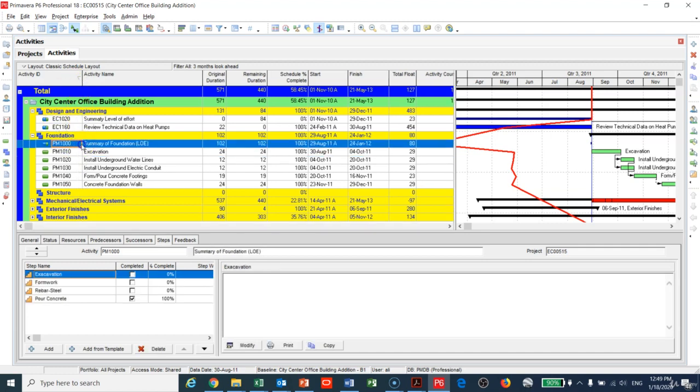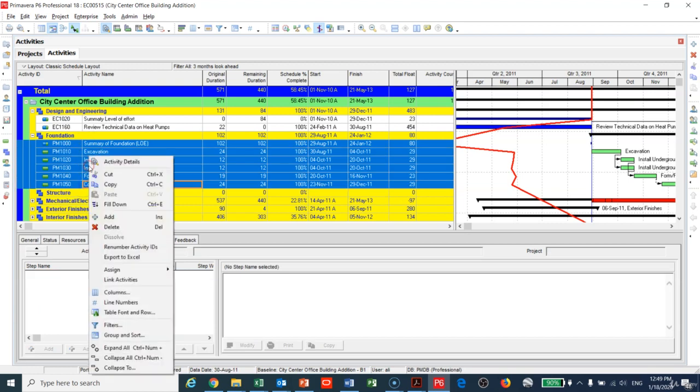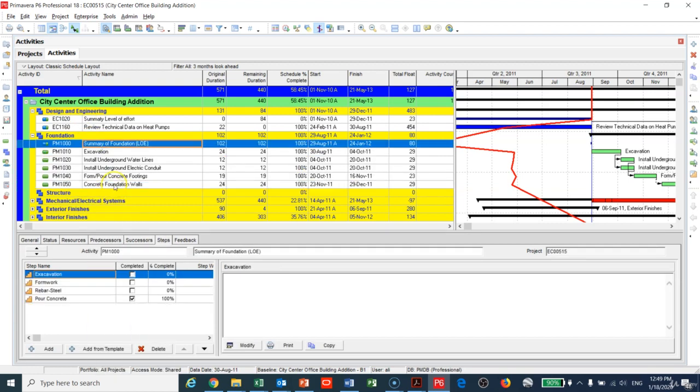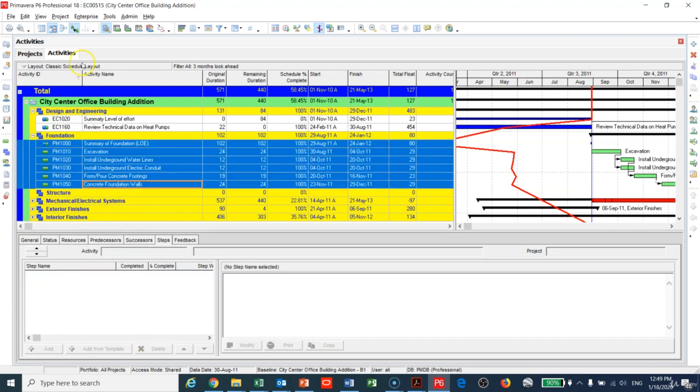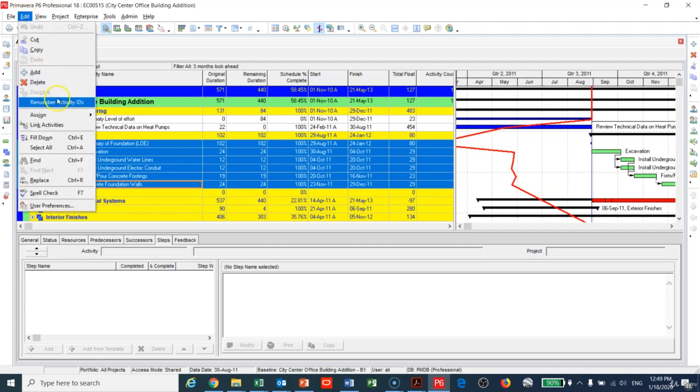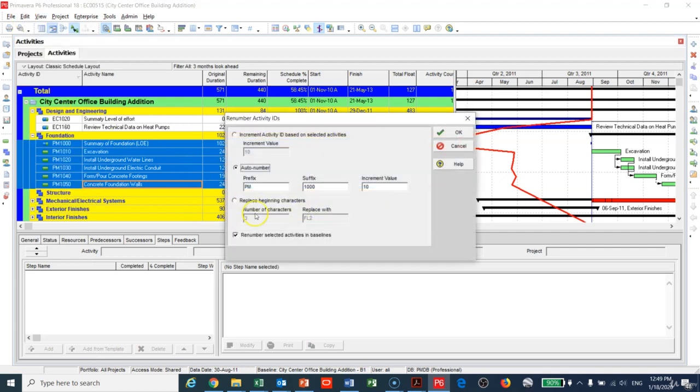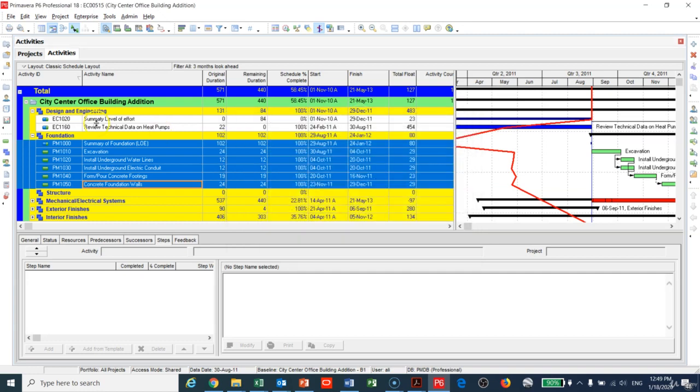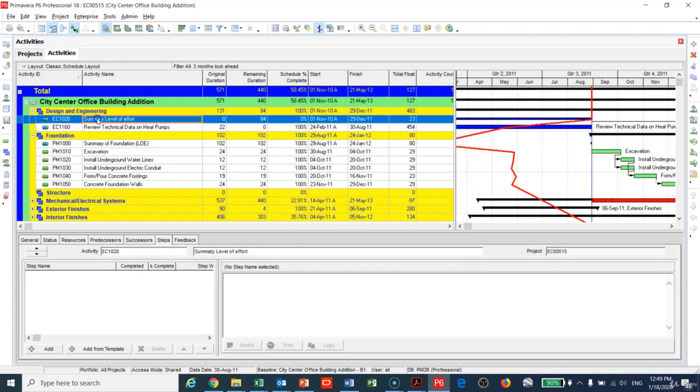You can highlight the activity and right-click, or you can highlight the activity, go to Edit and then Activity Renumber. It is very easy, you can do it in a second.